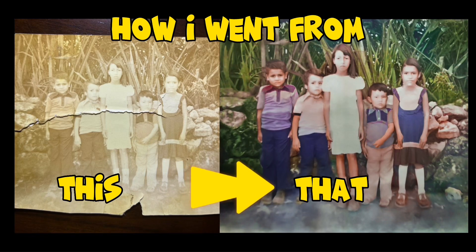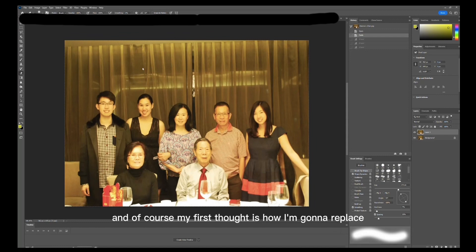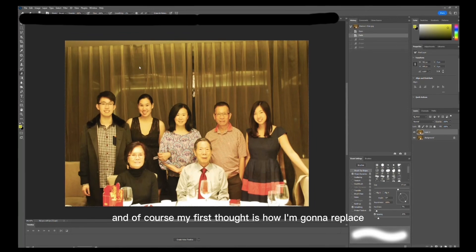Hey everyone, welcome to my channel. Today I'm going to be showing you how I went from this to that. For this photo, I'm going to remove the lady sitting down, and of course my first thought is how I'm going to replace the two people behind her.